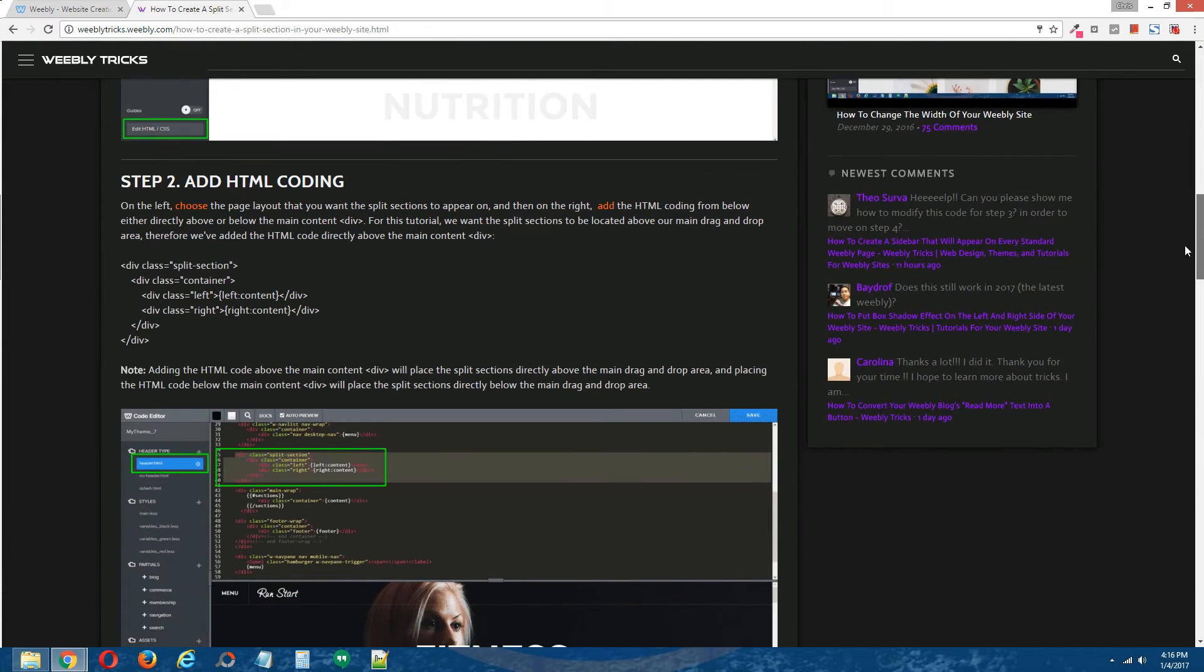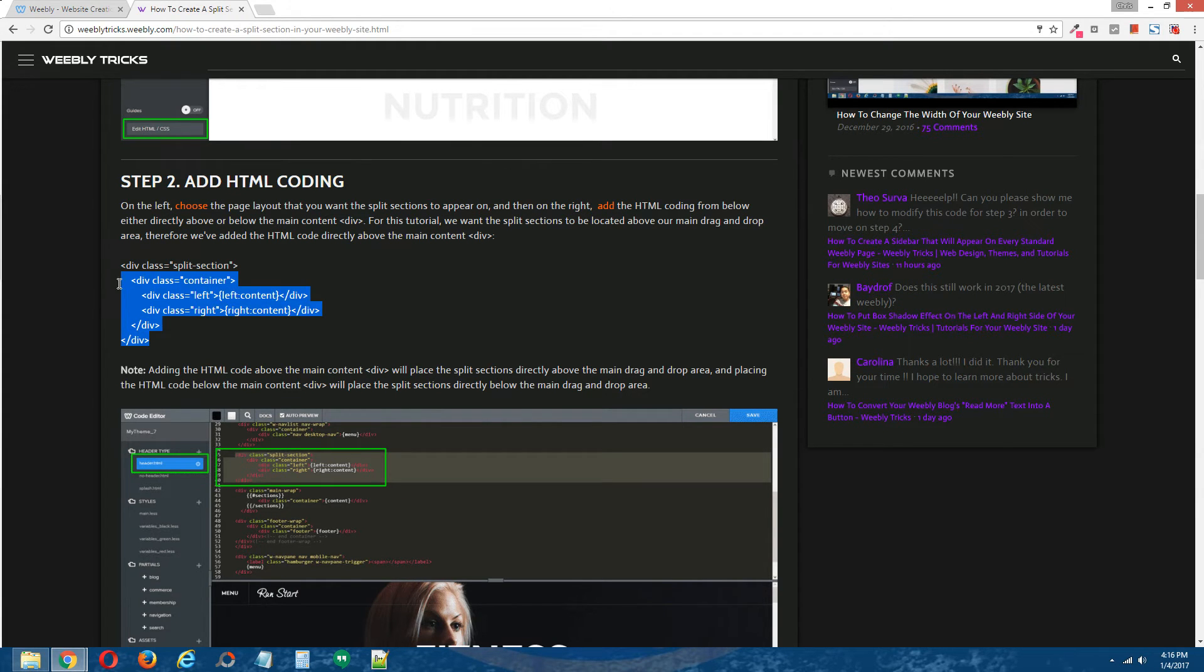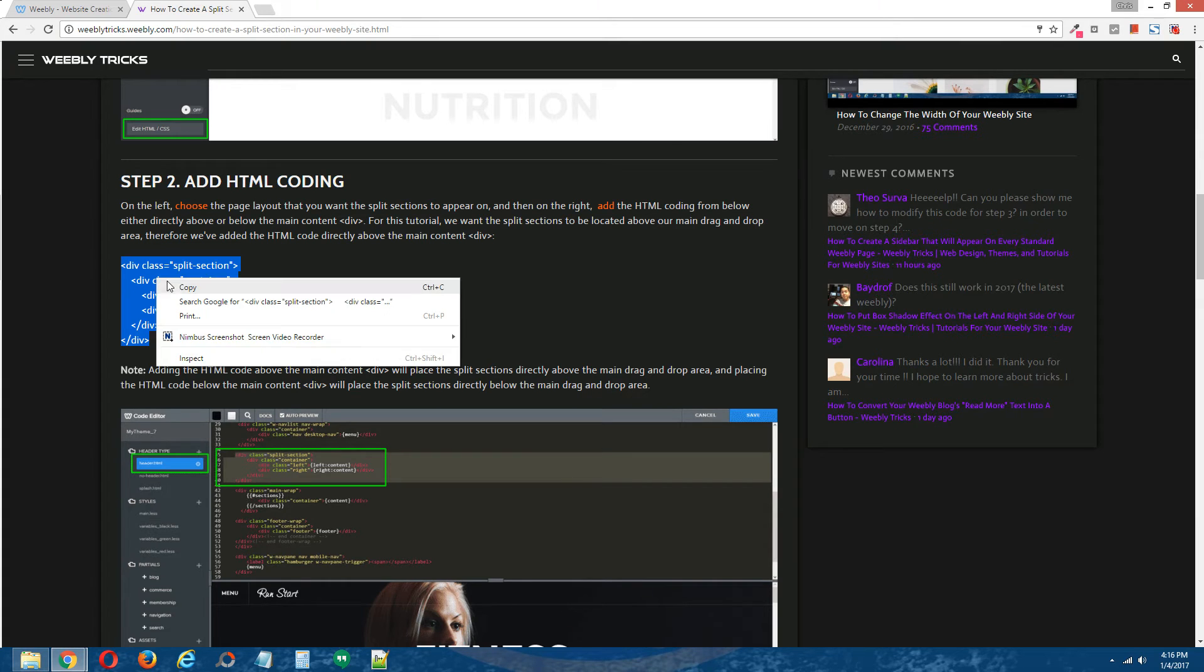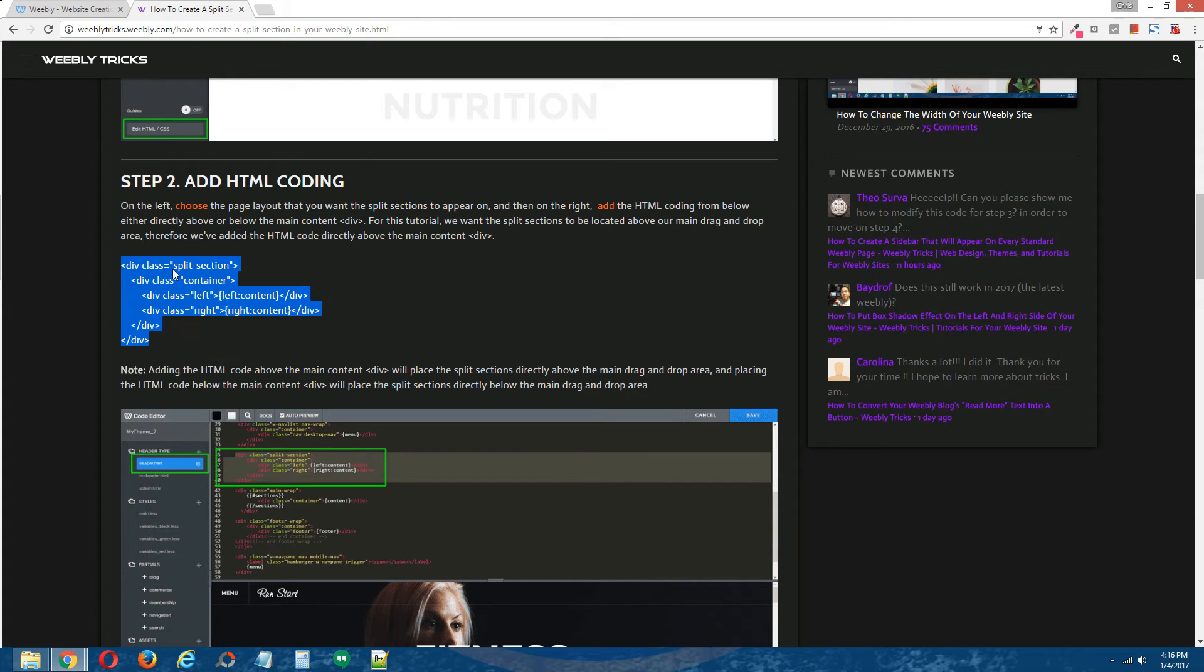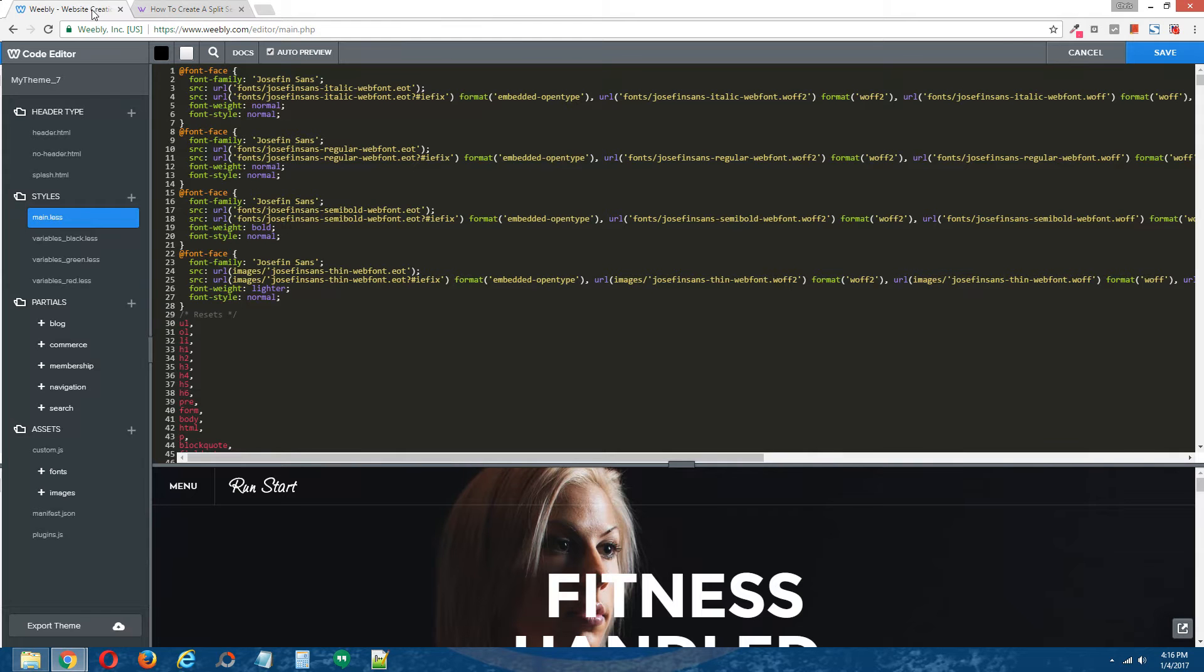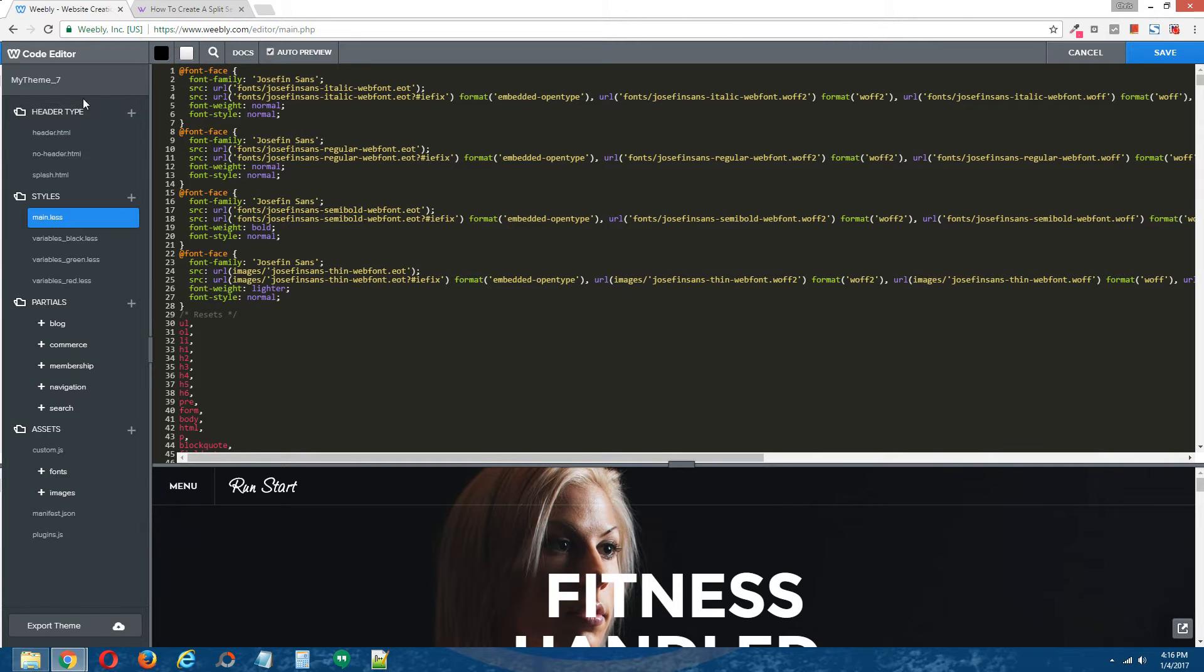Step two, add HTML coding. Now copy the code, the HTML code that's provided, go back to your Weebly editor. And on the left, under header type, choose the page layout that you want the split section to appear on.